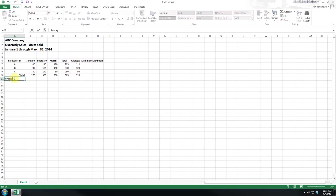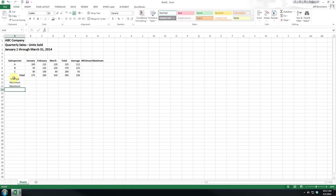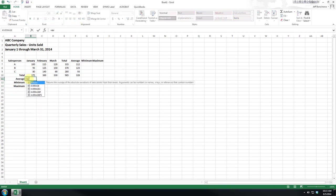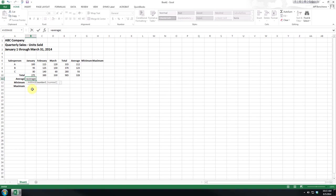Now if we wanted to do average, now again this is absolutely the worst way you could do this but it's the easiest and it's the easiest to demonstrate. So again, if you don't want to use the function bar, you can start typing and you can see Excel suggests formulas as you go and it even gives you the formatting.